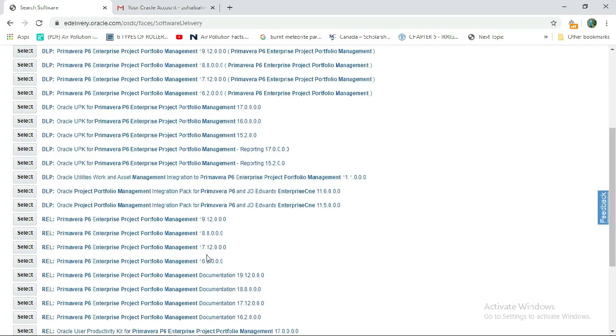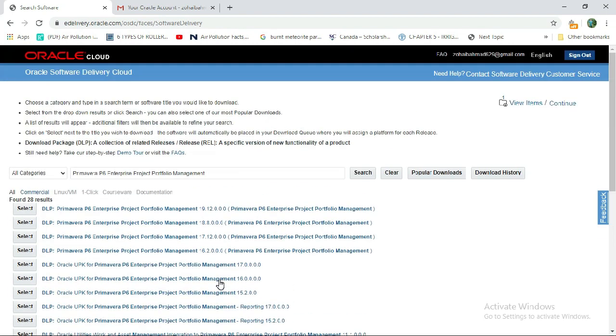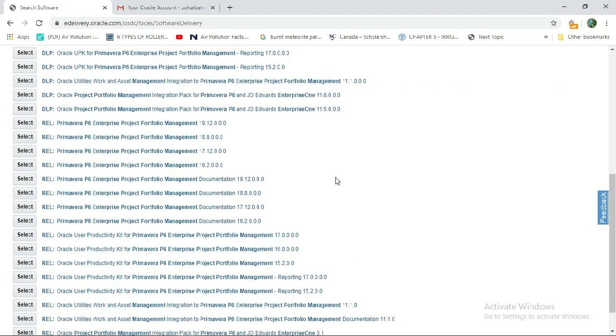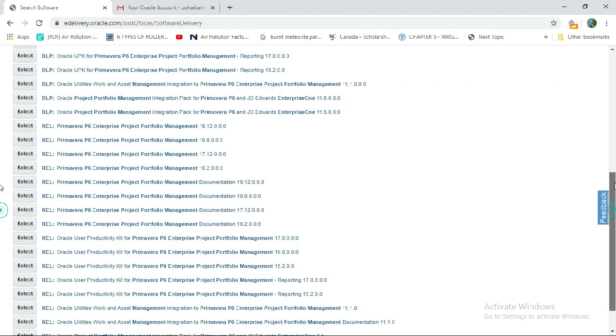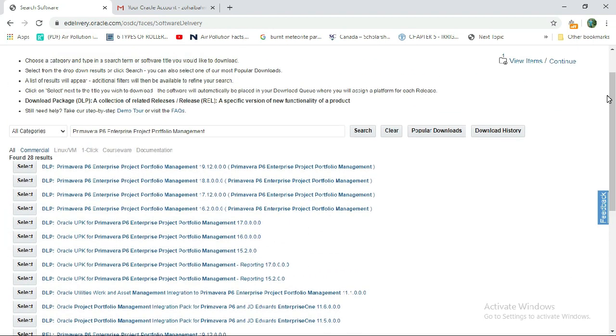I already have the Primavera software, so it is showing the message 'You already have this file.' This was the video on how you can download Primavera P6 for free. Thank you for watching. Please stay tuned - in the next video I will explain the installation of Primavera P6.